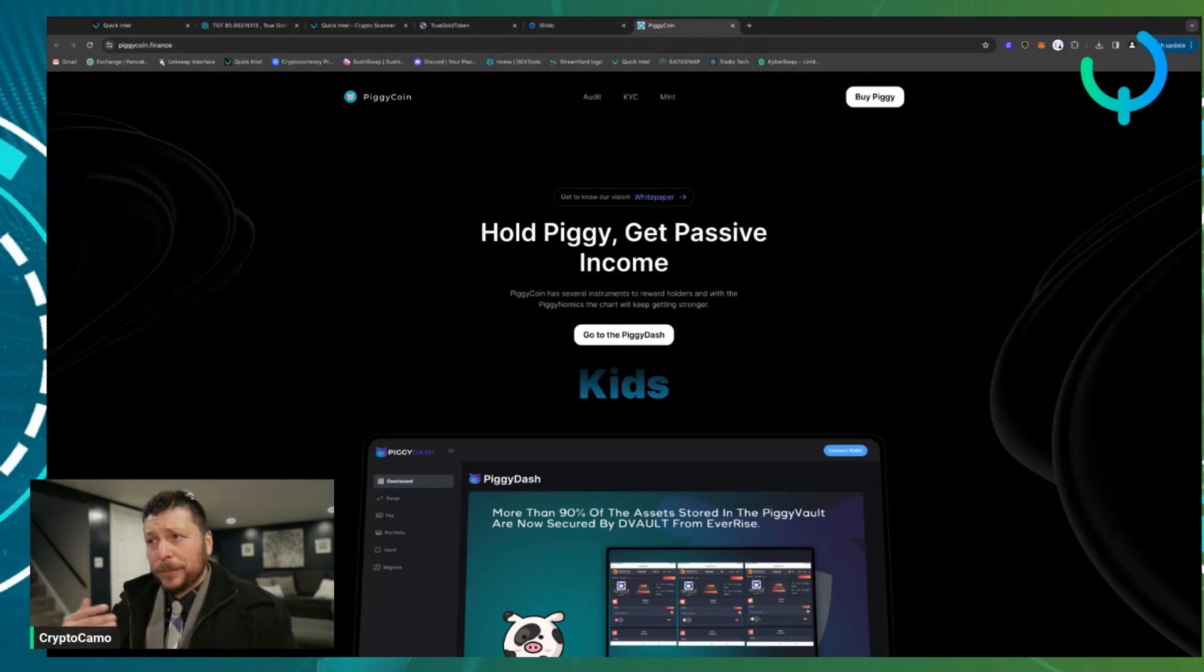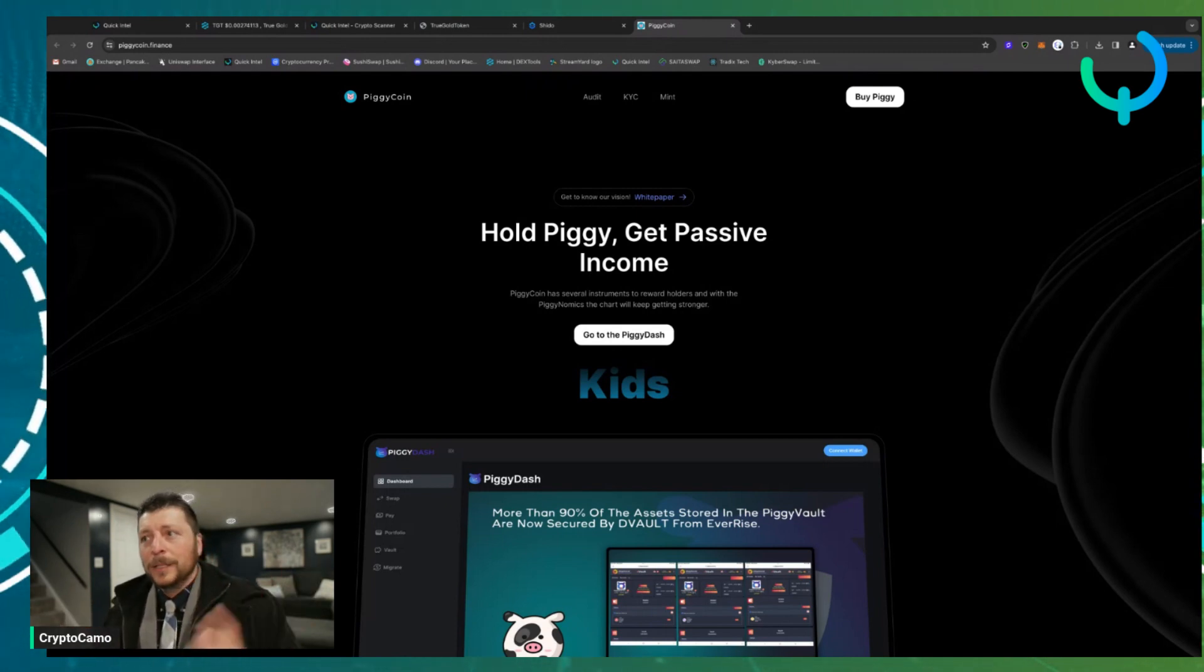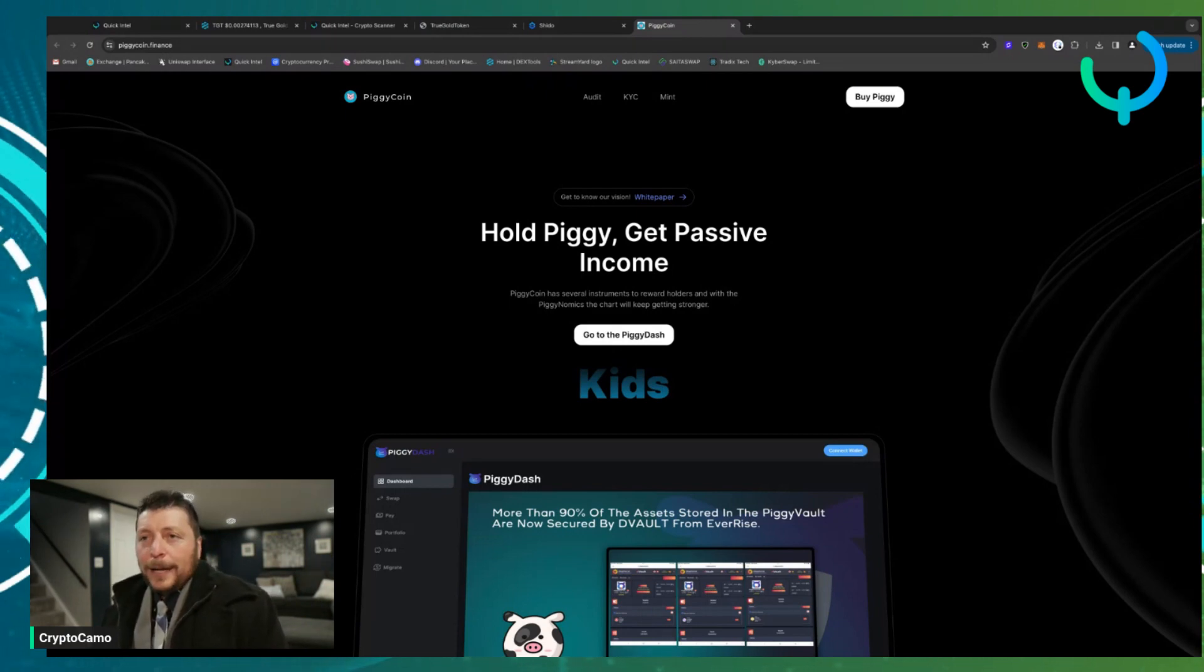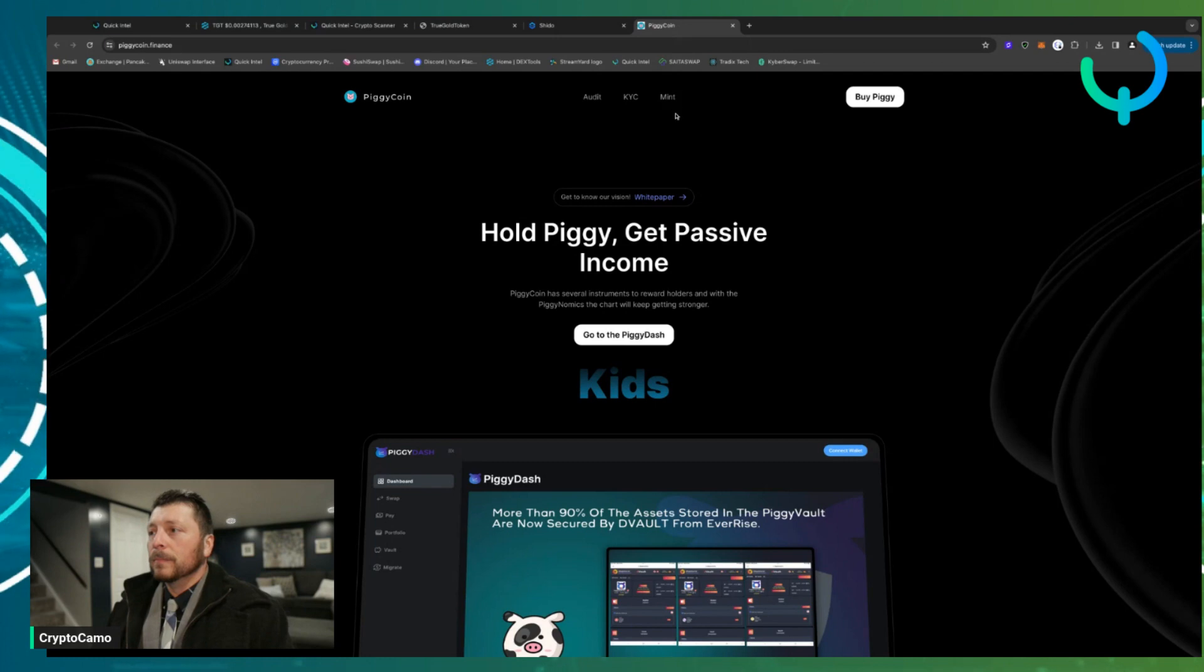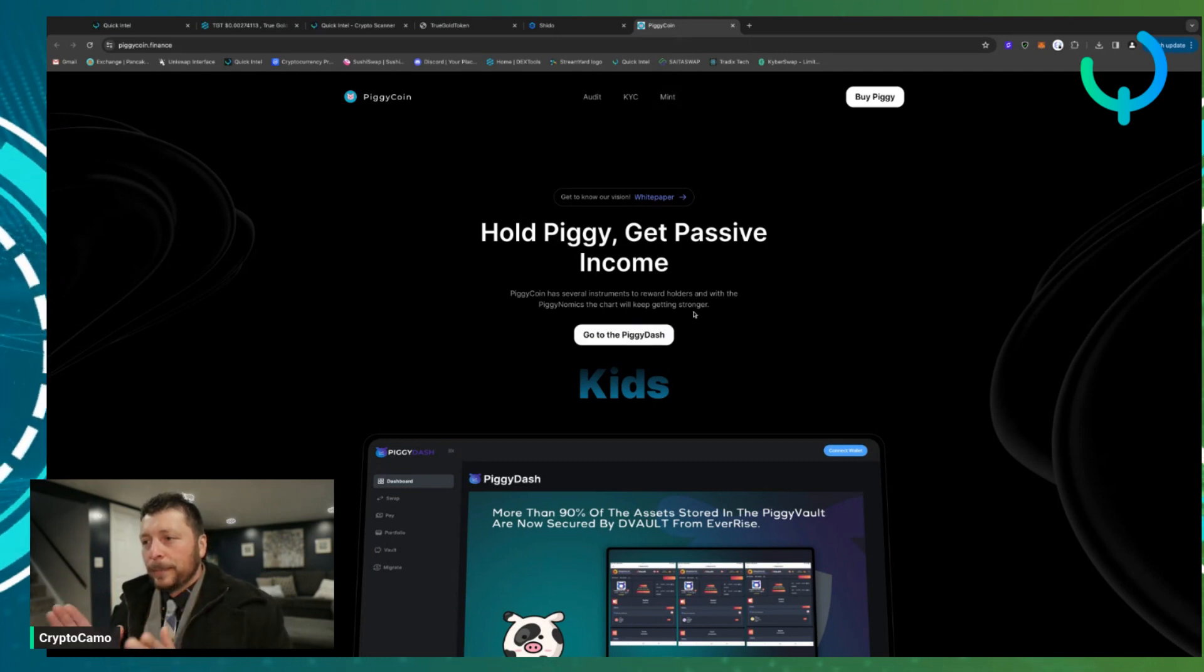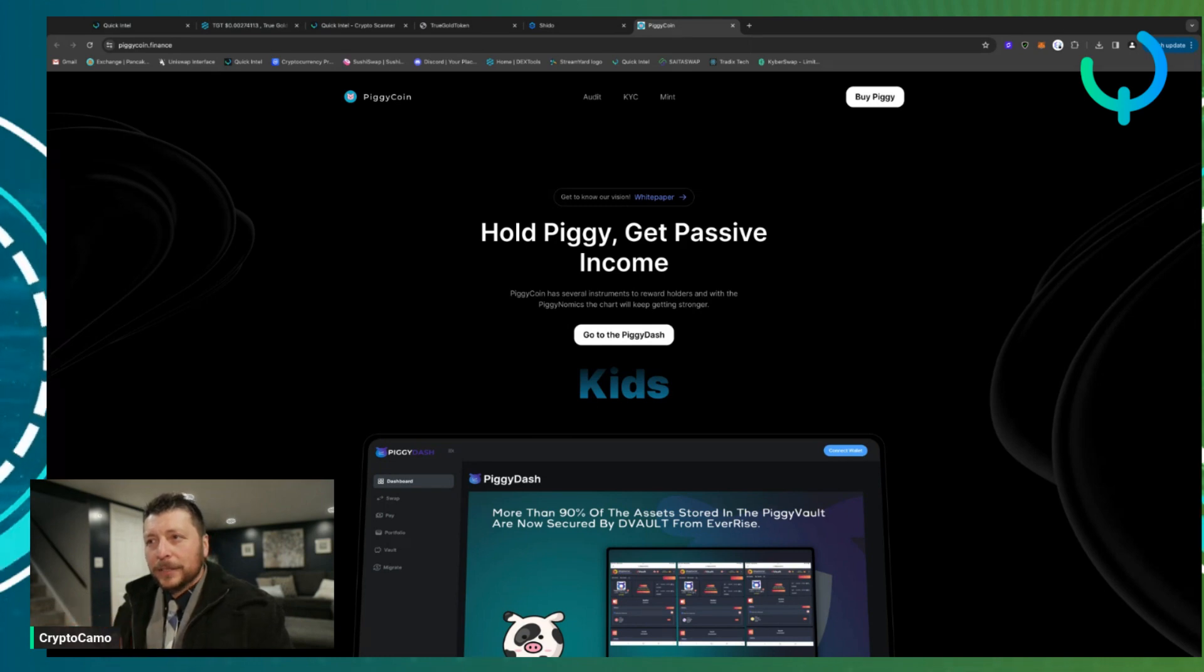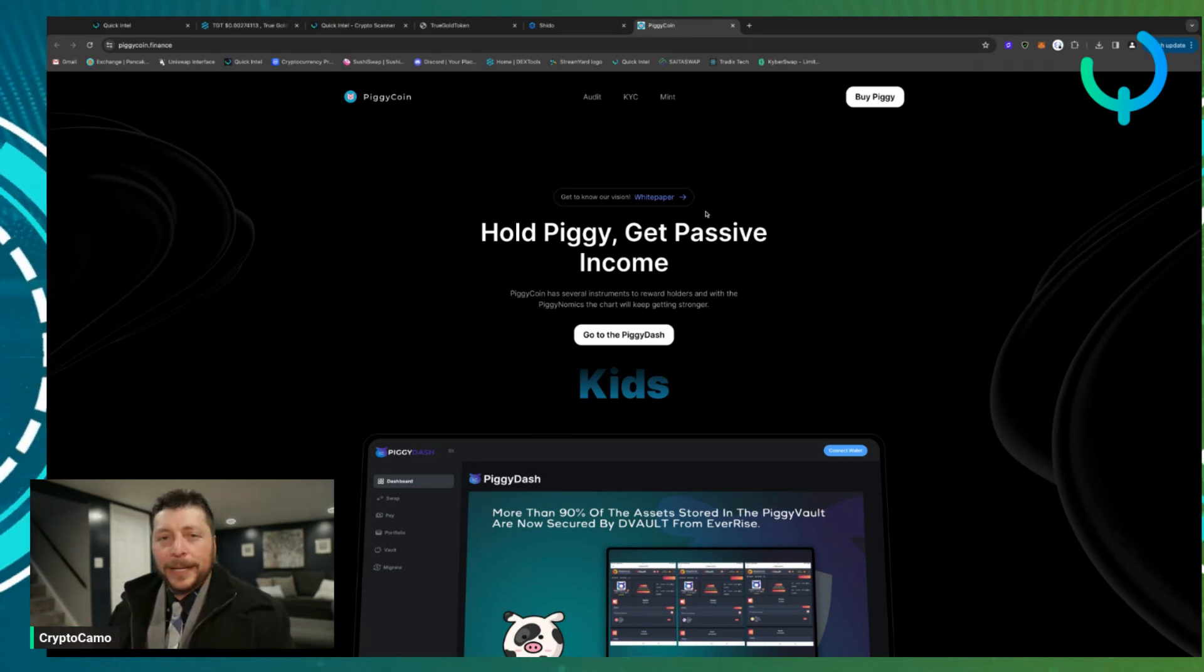Piggy Coin is actually a coin that I jumped into after Quick Intel. They really helped me jump into other projects and earn some trust after some stuff in the past that happened with other tokens. So the one thing I like about this—and I'll make a separate video for Piggy Coin because I feel like it needs its own time for that—but soft staking, same thing, passive income.